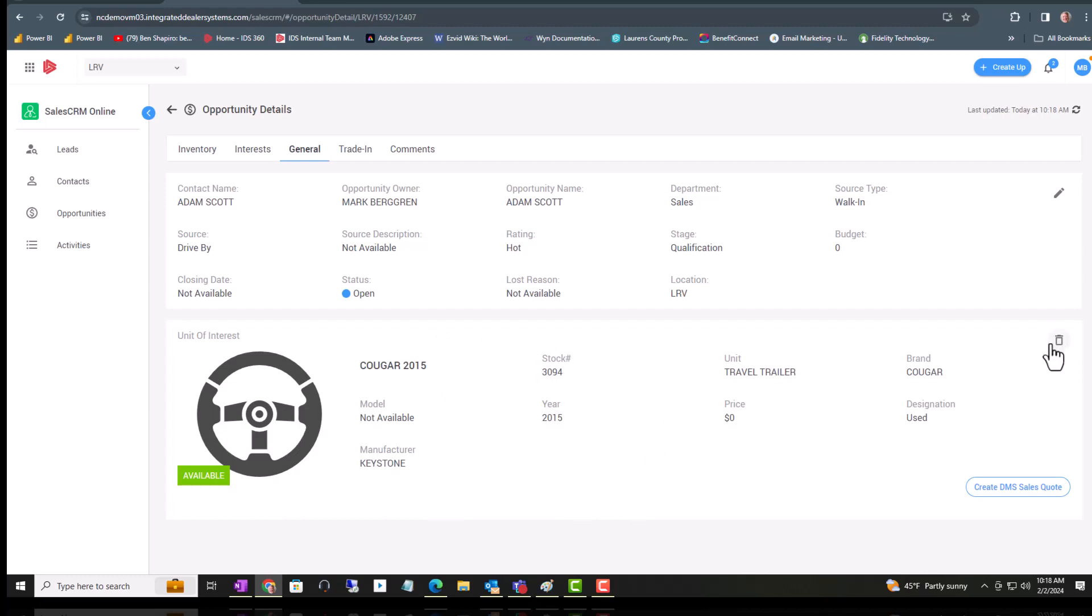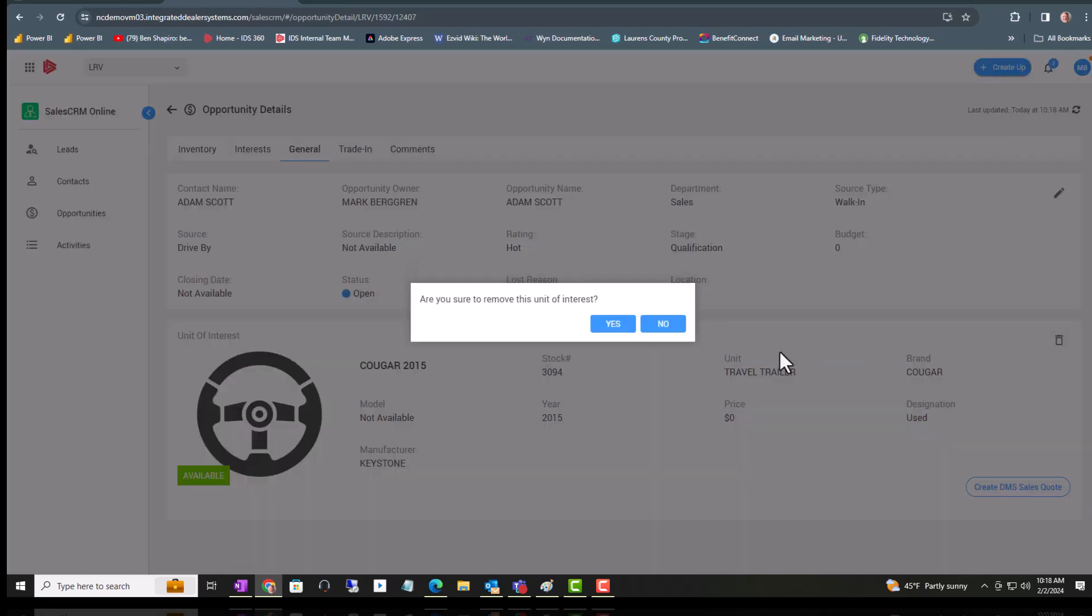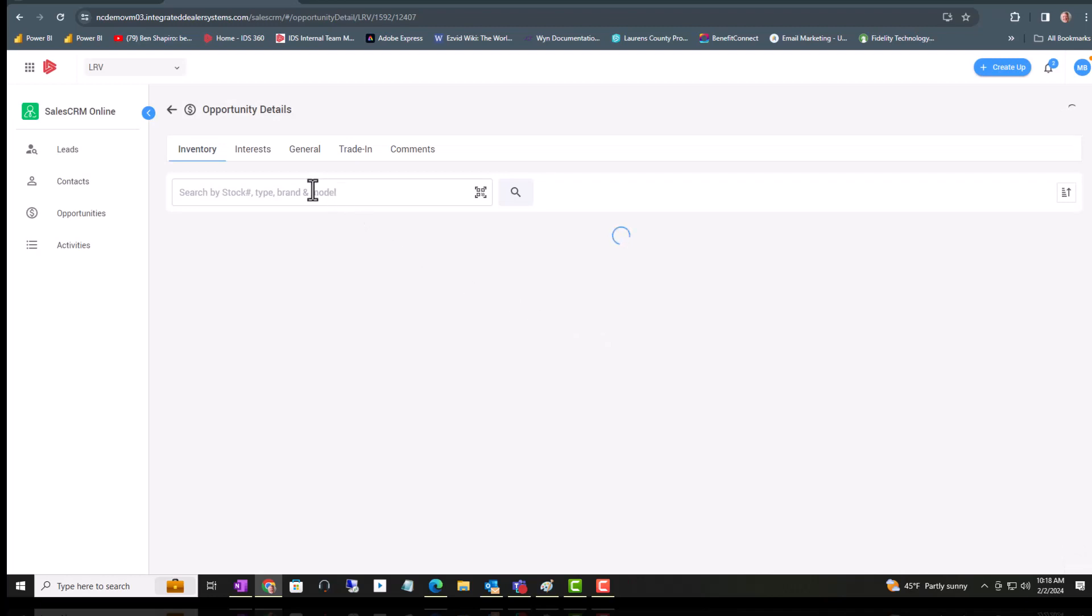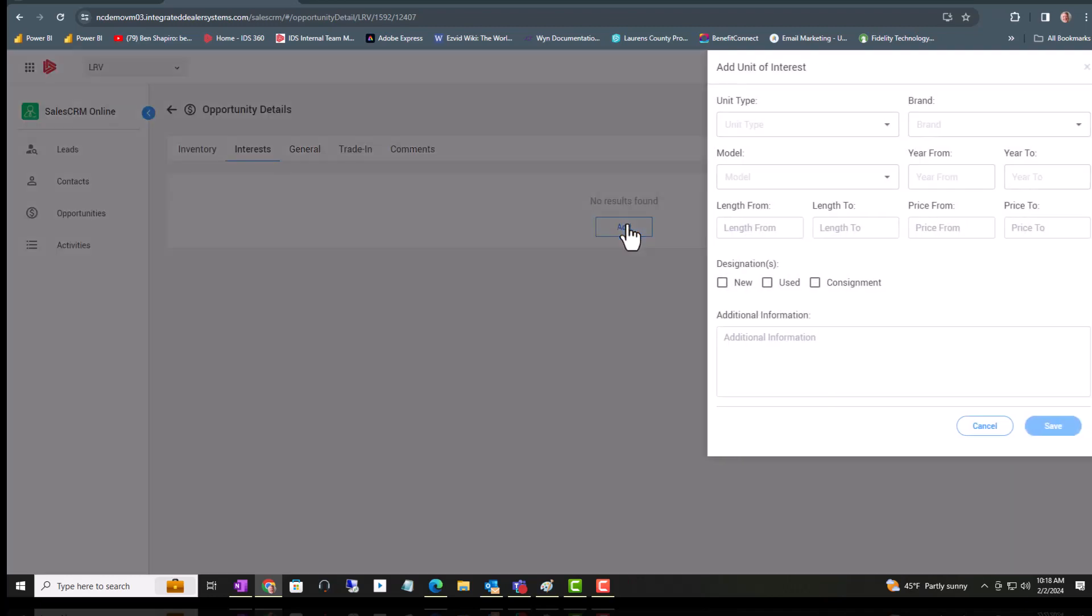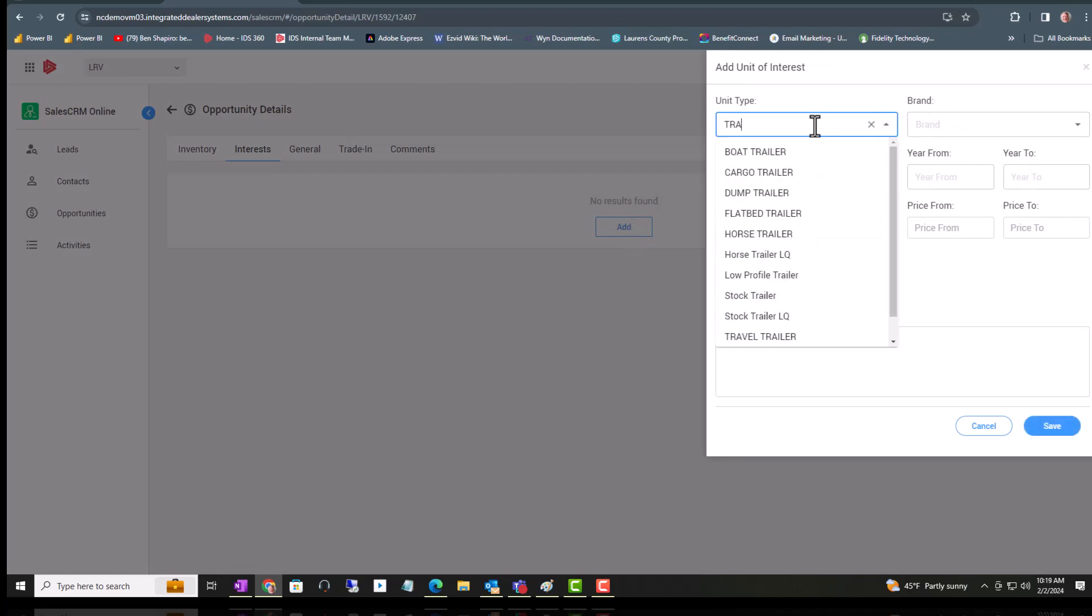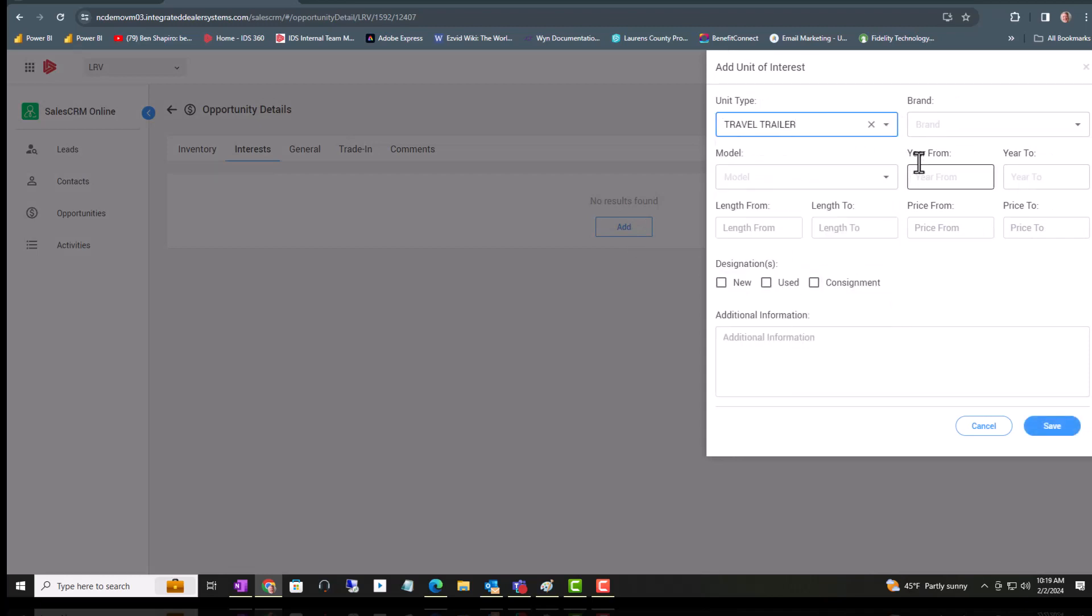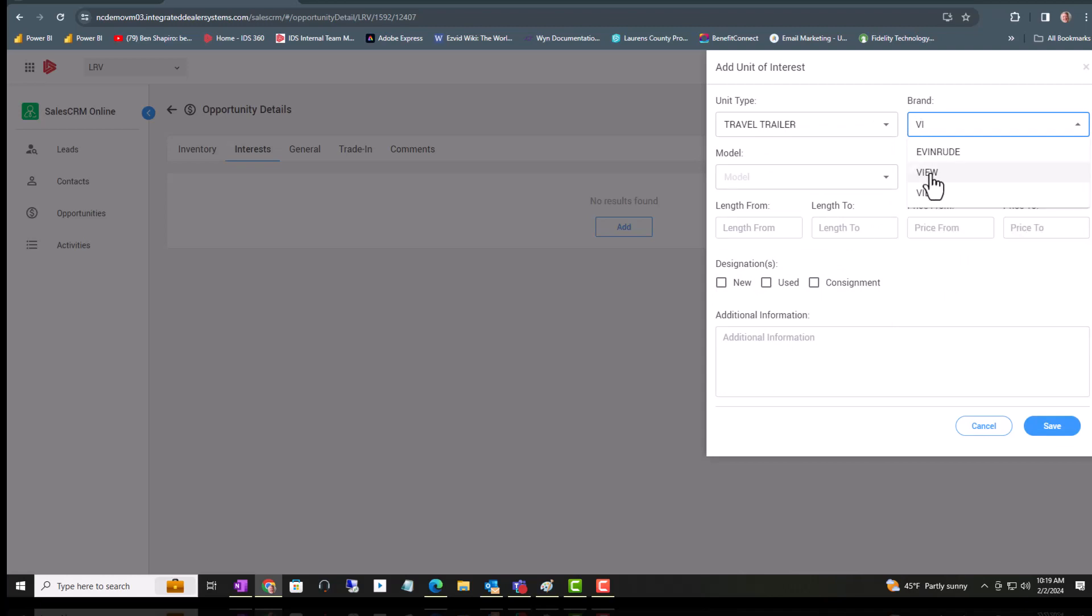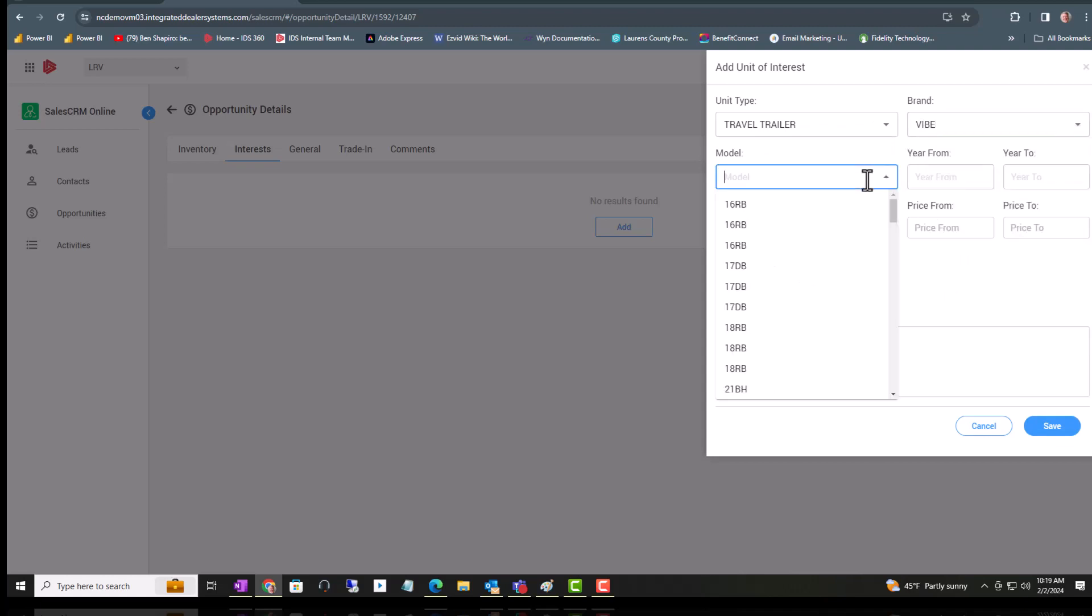Let's go ahead and get rid of that and now add a unit on the fly. In other words, we're not going to use the inventory. We're going to put in just general interest. We're hitting Add, and again you can see there's no stock number involved. This is called ad hoc. You don't have what he wants and it's something you might get in.